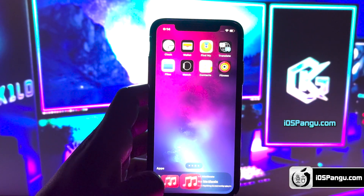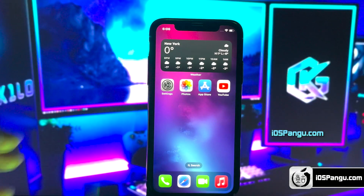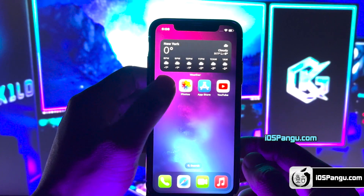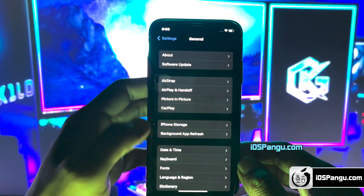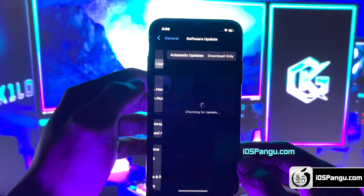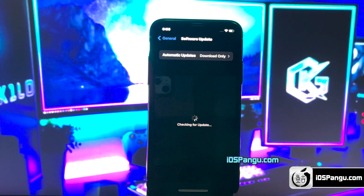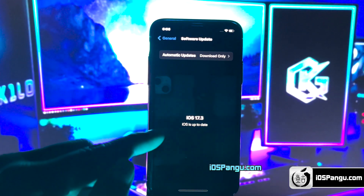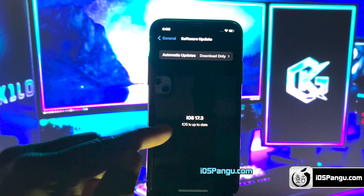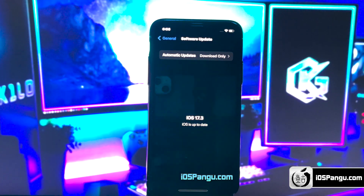Without any further ado, let's get right into the method. I'll be using my iPhone 14 for demonstration. First, let me show you the current version of iOS installed on my phone. As you can see, it's the latest iOS 17.3.